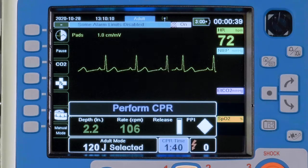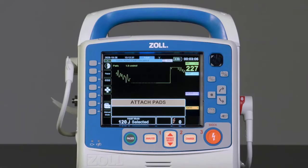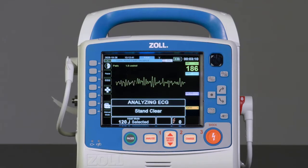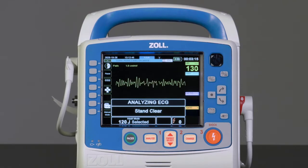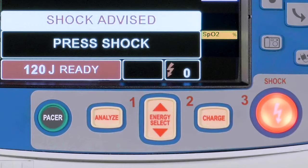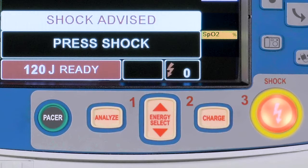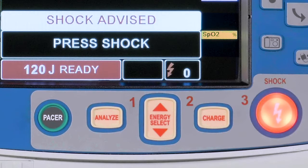If the device indicates Shock Advised, the red Shock button will illuminate along with the message and audible prompt: Press Shock. Based on configuration, the shock needs to be delivered within 30 or 60 seconds before the device automatically disarms itself.